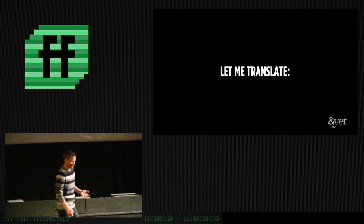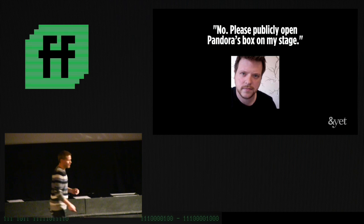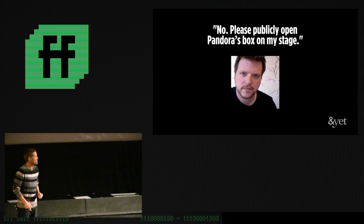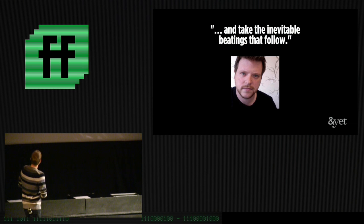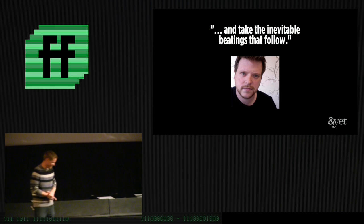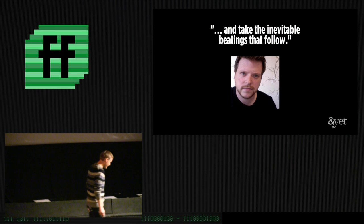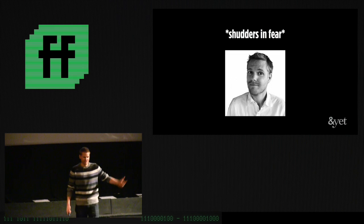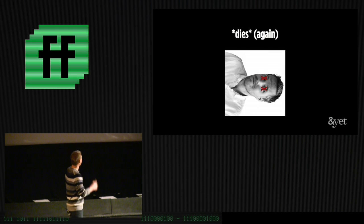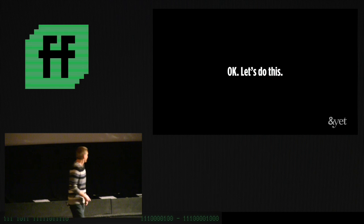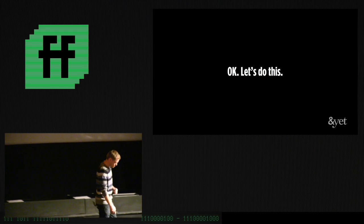And he goes, no, no, no, no, no. I want you to talk about them in general. Like, you know, are they a good idea? You know, what's their place on the web? All that sort of stuff. And for those of you who may not have these discussions all the time, these are rather contentious topics. And so, essentially, what he's asking me to do, let me translate this for you, is, no, please publicly open Pandora's box on my stage. And then take the inevitable beatings that are to follow. Okay. So, I shudder in fear, and I die. Again. All right. So, anyway, here we are. So, let's do this thing.